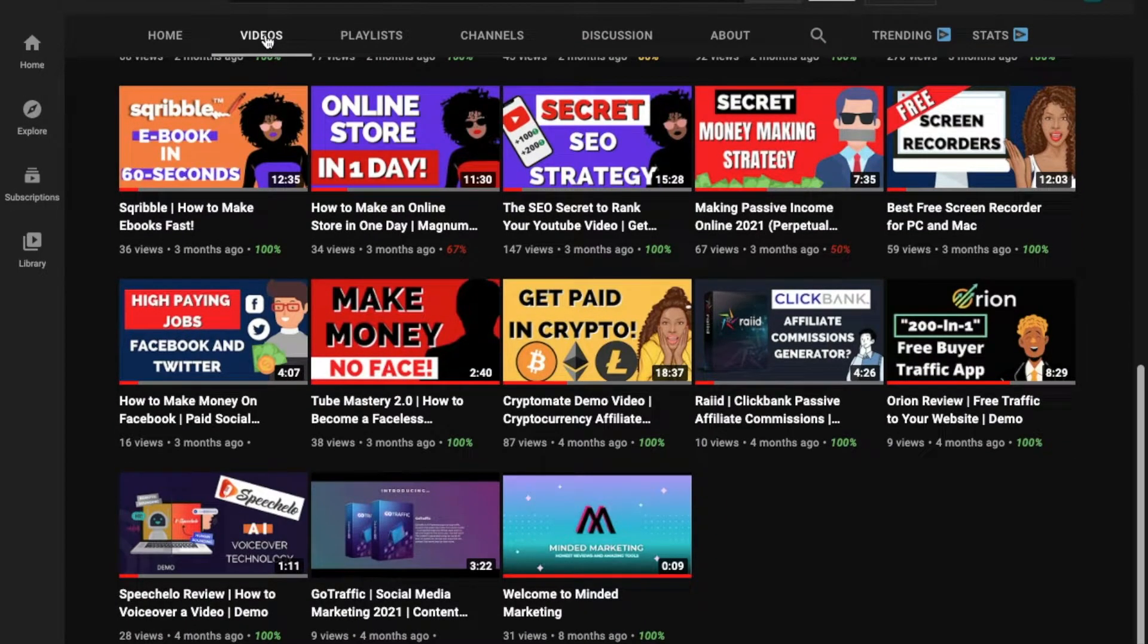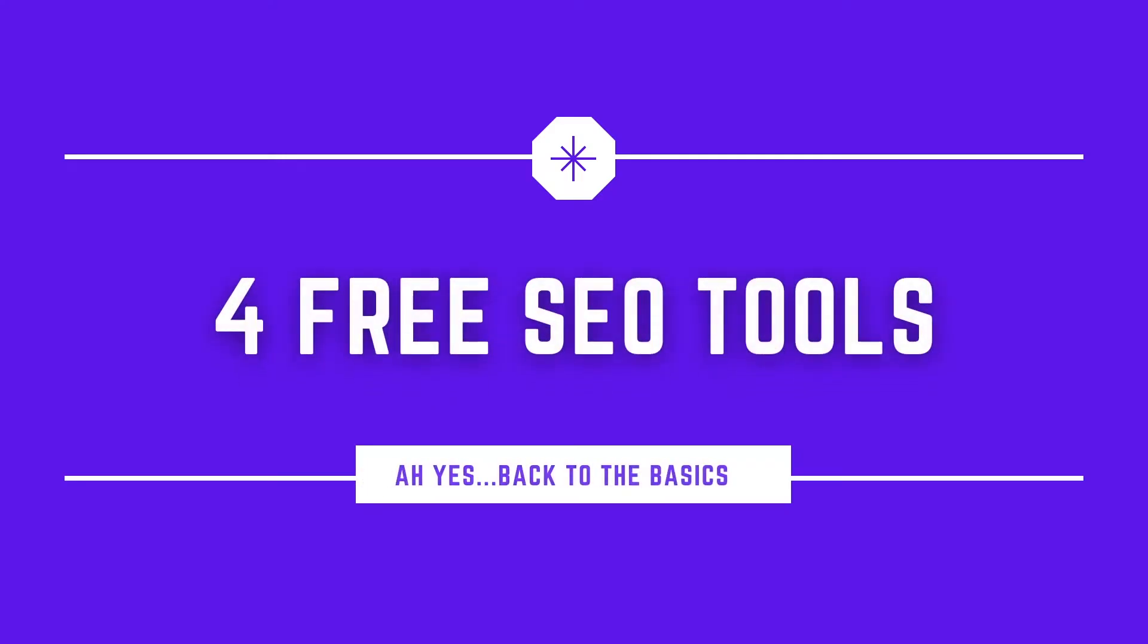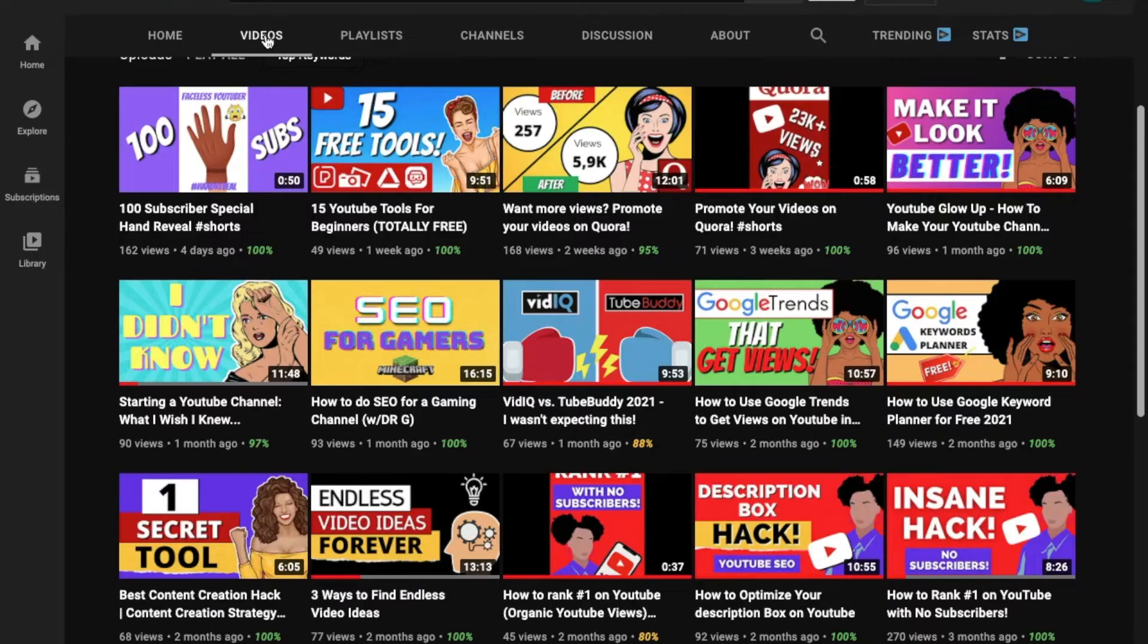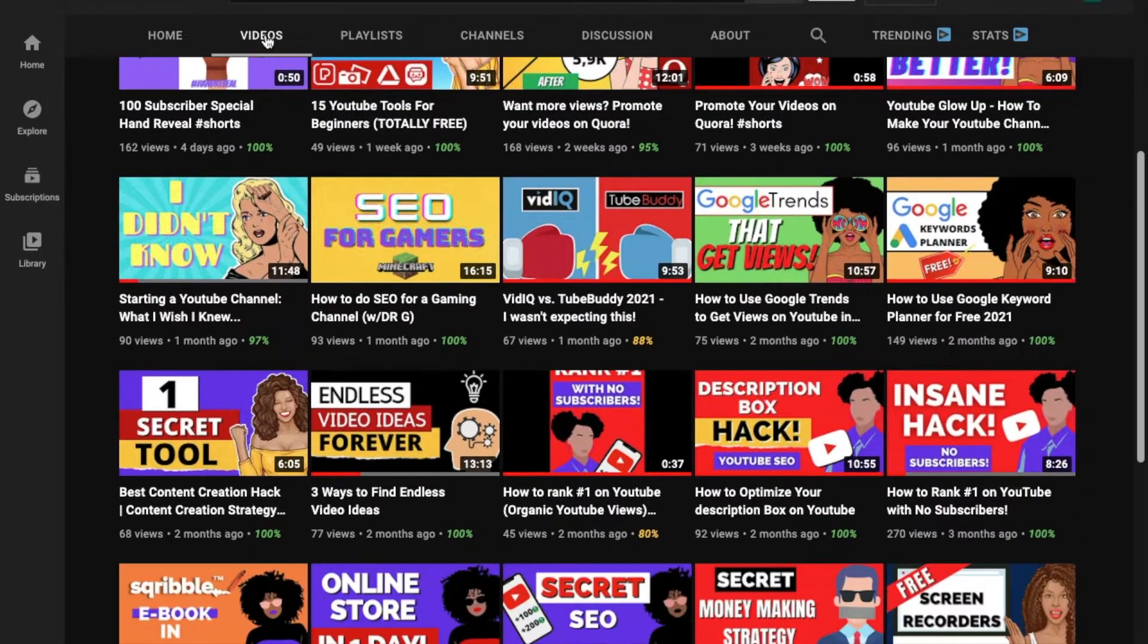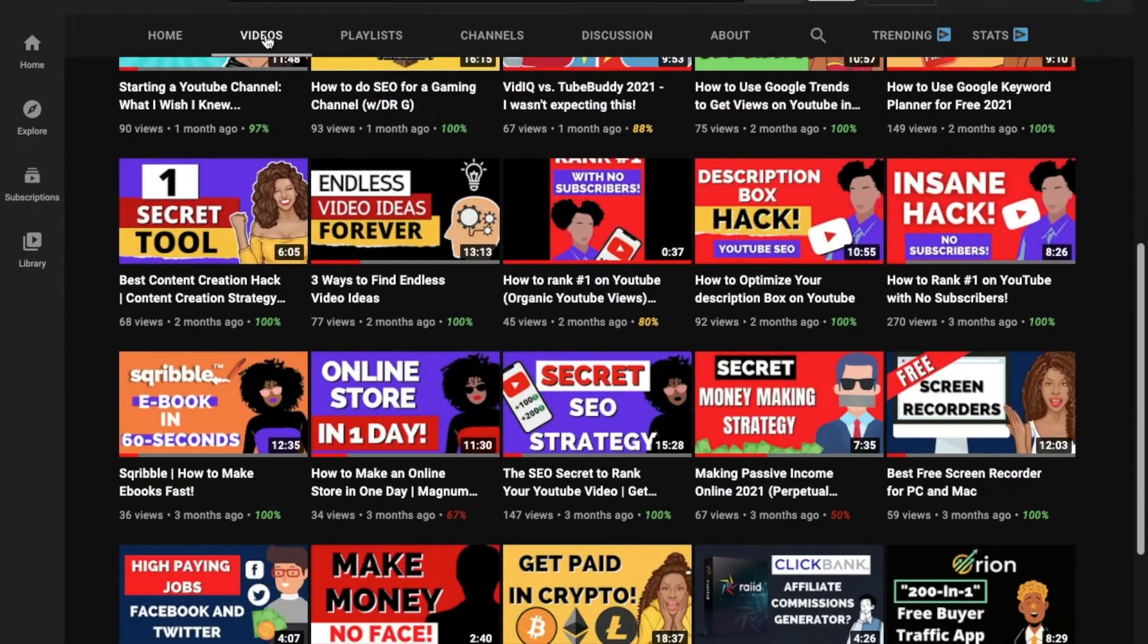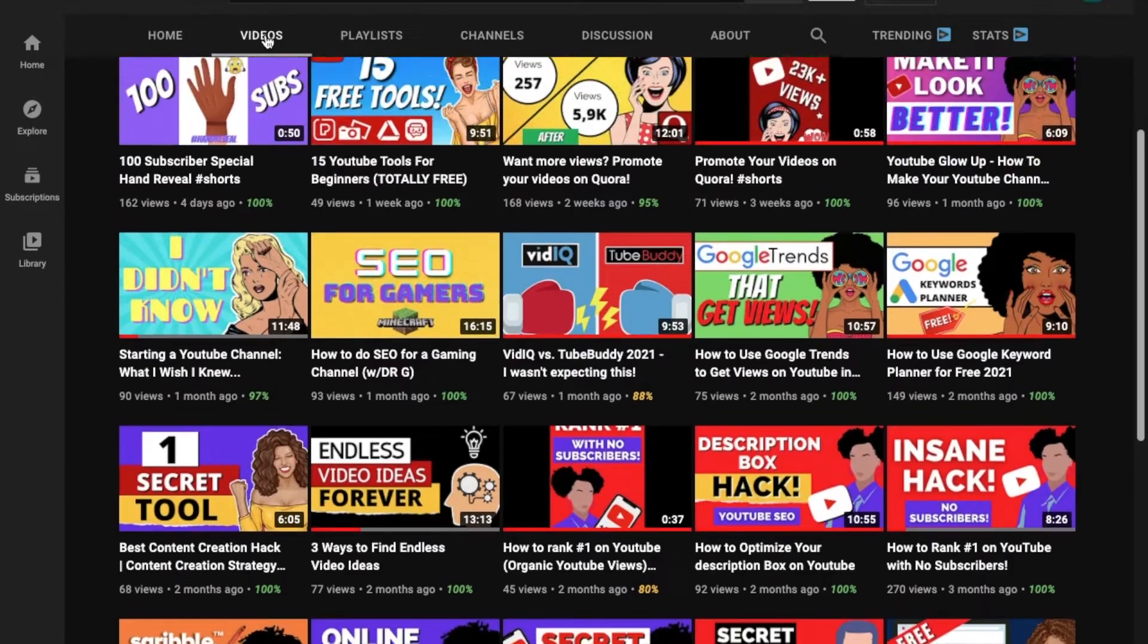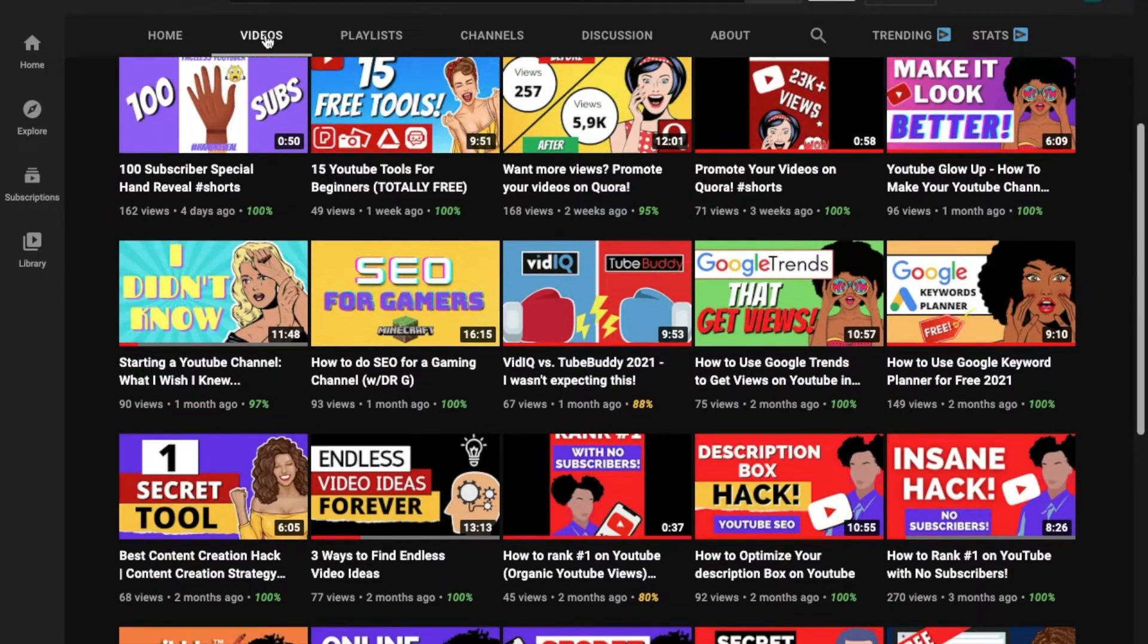Today I'm going to be showing you not one, but four free SEO tools that are actually good that you can use for YouTube. So let's get right into the first one, which is technically two, but whatever.